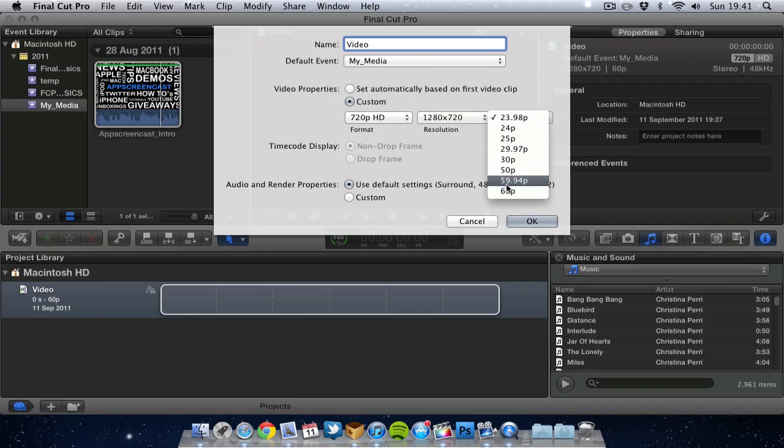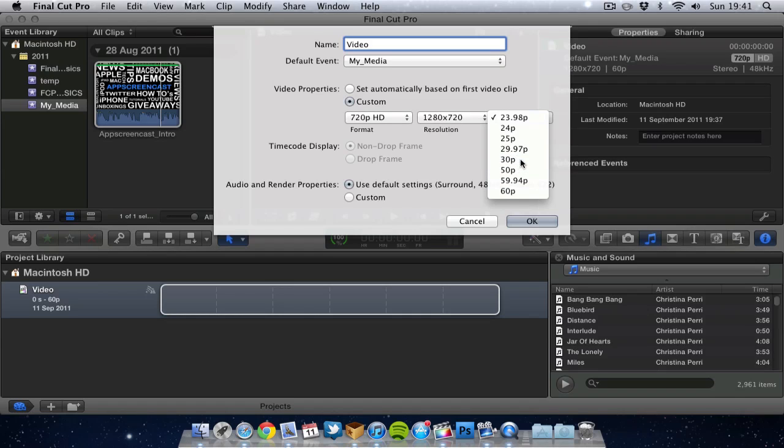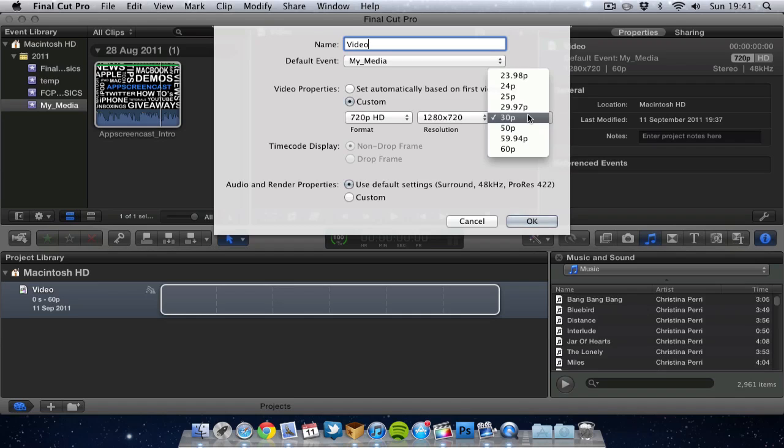You can also choose the frame rate. So if you have recorded something in 60p that is really good for sports and for fast moving images. But if you are just doing like a blog where someone is just talking or two people are talking or an interview perhaps, then 30 frames is more than adequate and it will give you a smaller file size. But if you want to go for the best quality then maybe 60 frames is a good one to go for.